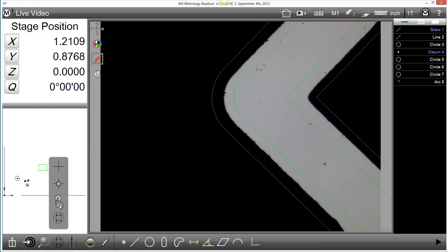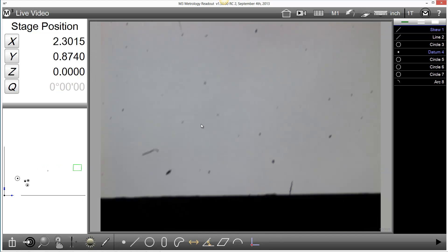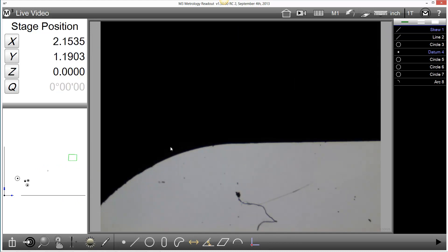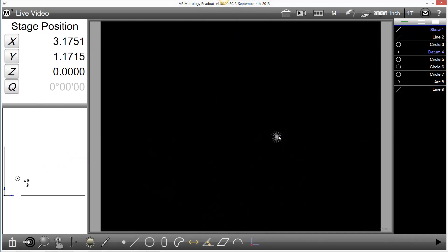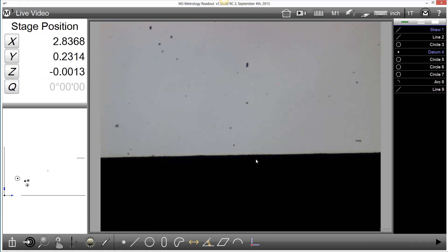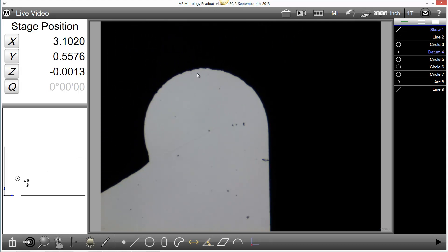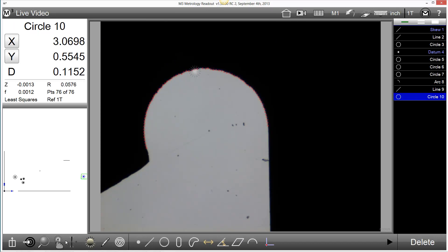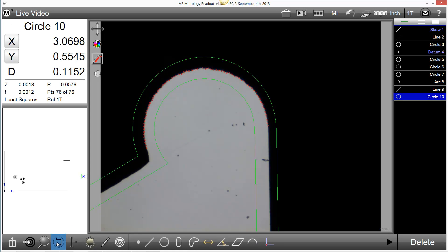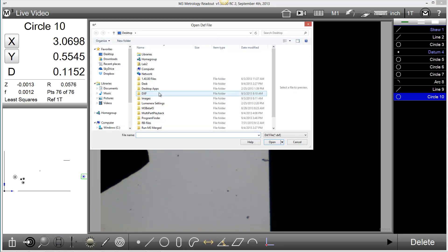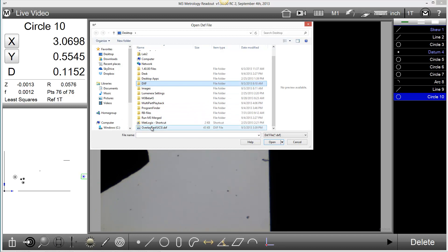I can now continue on and measure additional features on my part. More than one overlay can be loaded as part of different program steps in playback. For this example, I will simply reload the overlay again. This should create an additional instance of the overlay load in program playback.